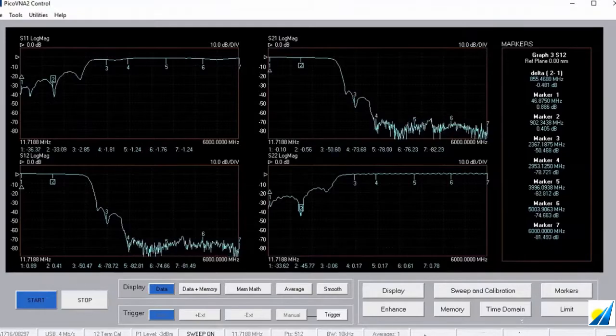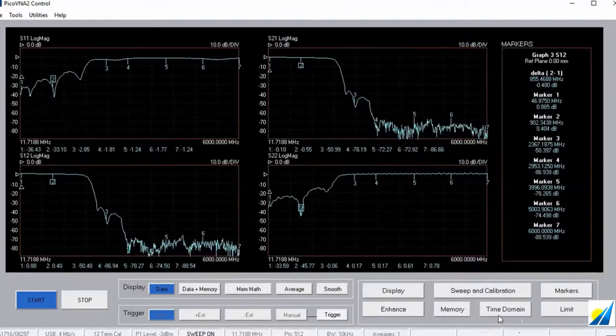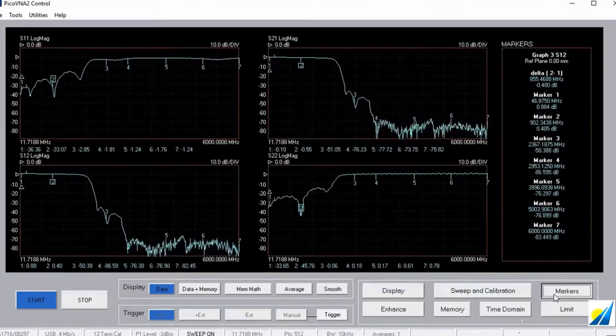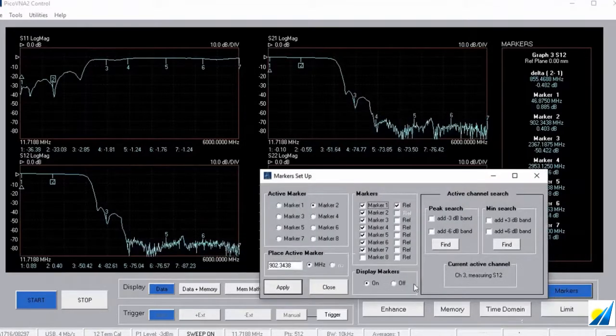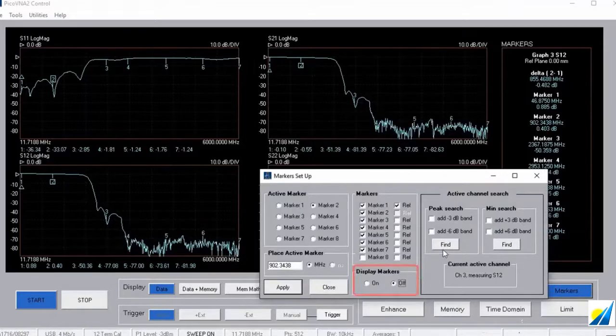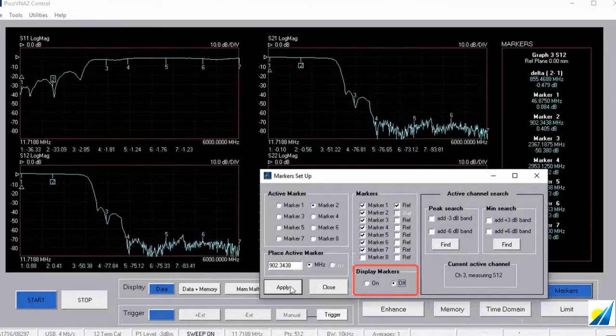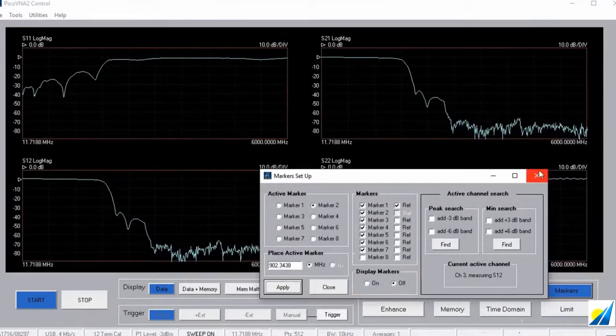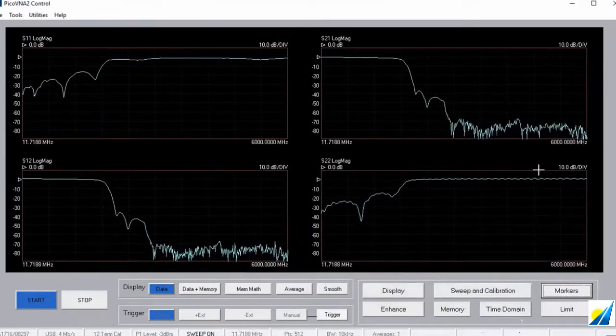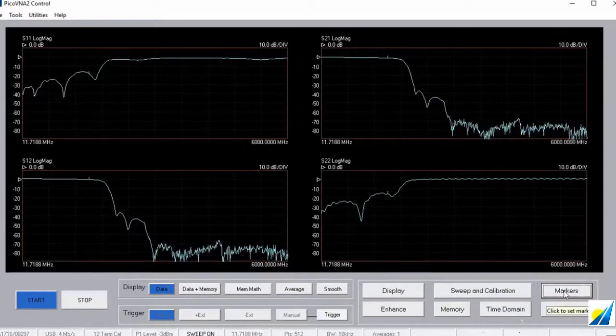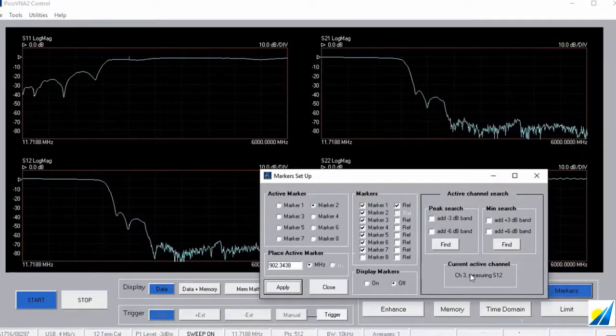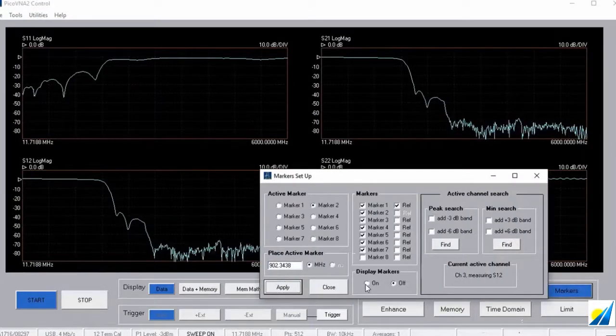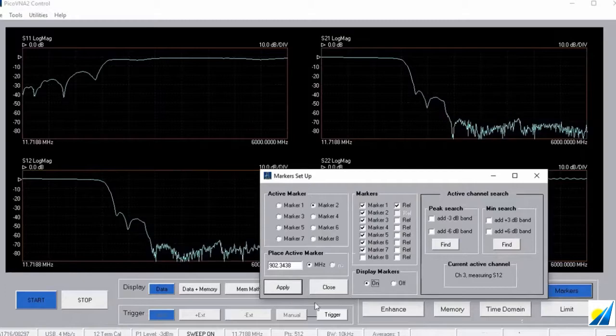If I don't want the markers displayed, I have the option to go to the markers menu and turn them off. And off they go and my screen is dedicated to the plots alone. Let's just put those back on now.